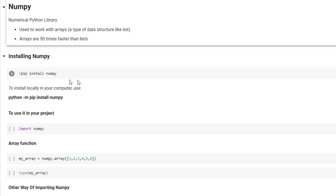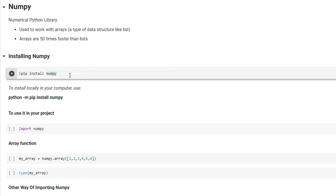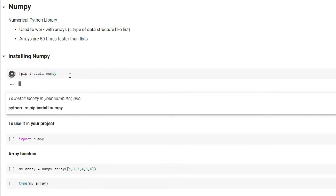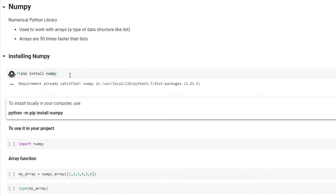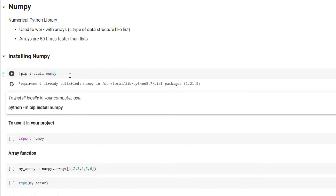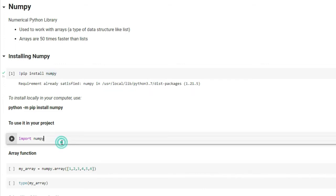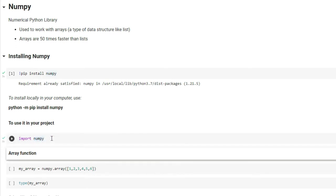If you want to install NumPy, you can use 'pip install numpy' if you're working with Google Colab. If you're using Python on your local computer, you can type 'python -m pip install numpy' and this will install NumPy locally. To use the NumPy library in your project, use the import keyword and write the name of the library: 'import numpy'. This will import all the functionality associated with NumPy into your project.